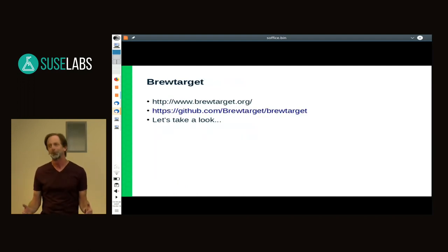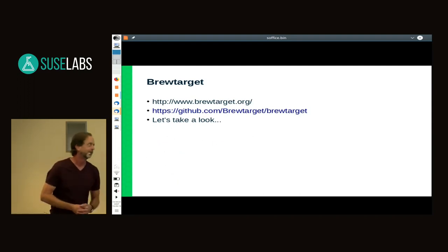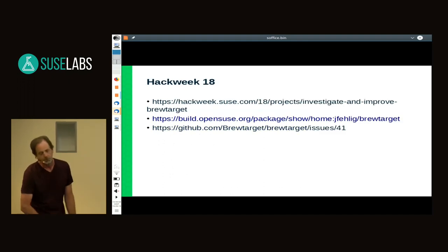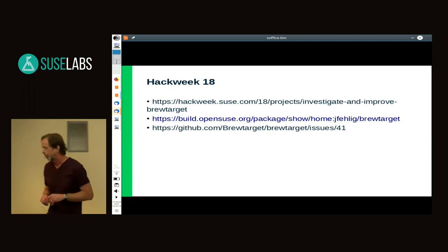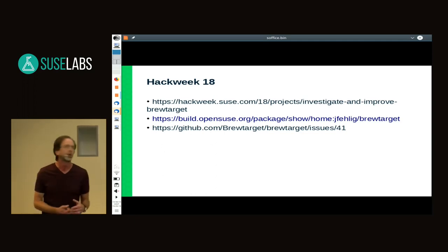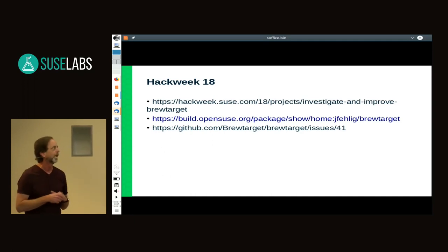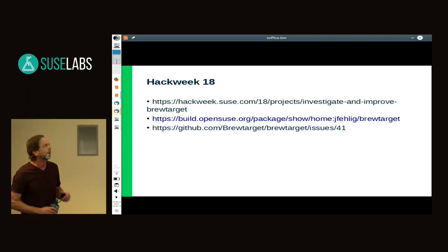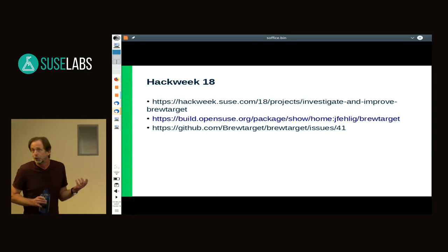I wanted to show off BrewTarget but we're not going to be able to do that today. There is a website and a GitHub project. As I said, Hack Week for me has always been working on some work-related thing — some new tool or fringe feature I never have time for. This one I thought, I'm going outside the box quite a bit: I'm going to look at this piece of software, see if it meets my needs, and see if there's anything I can do to improve it.